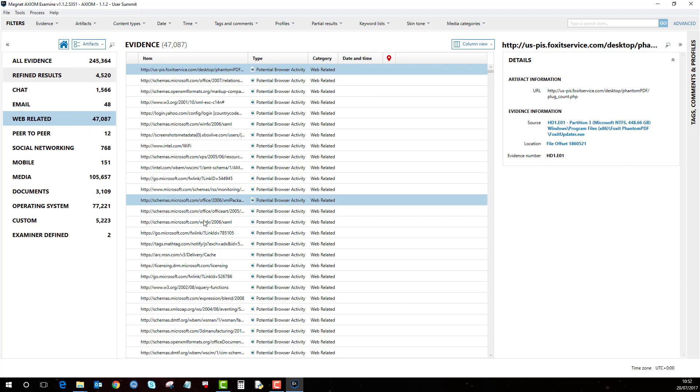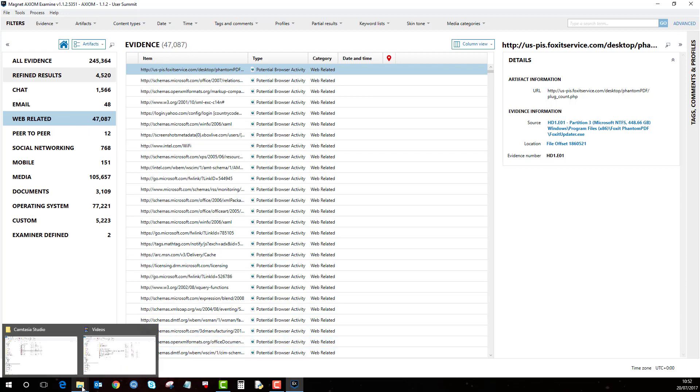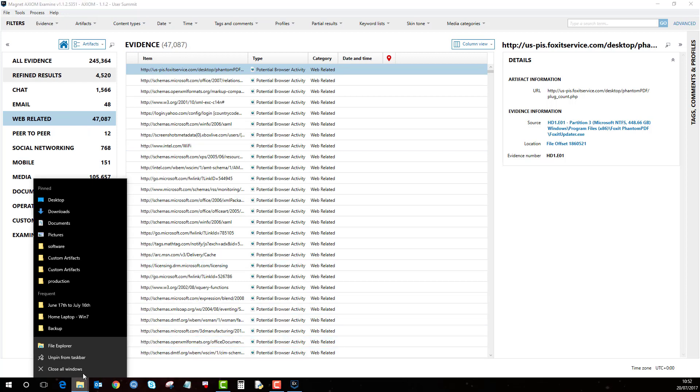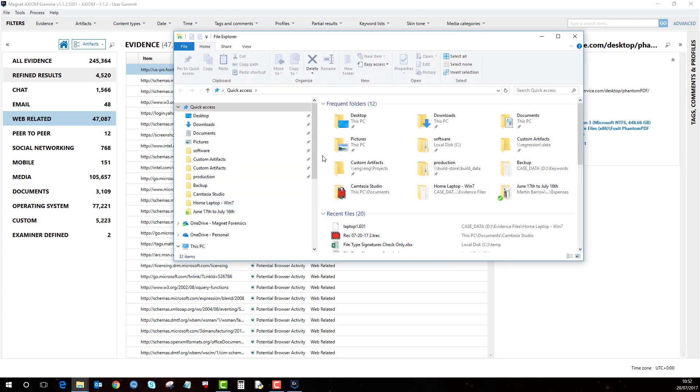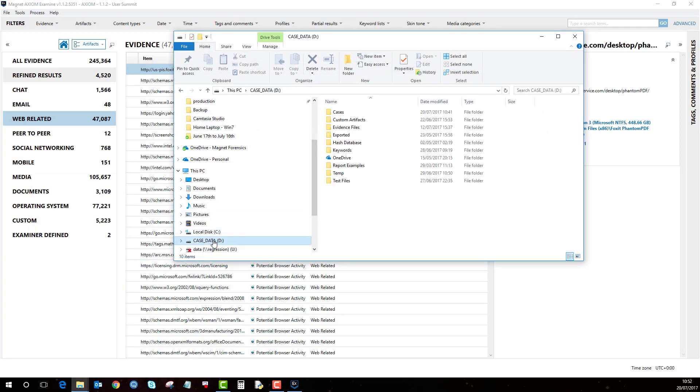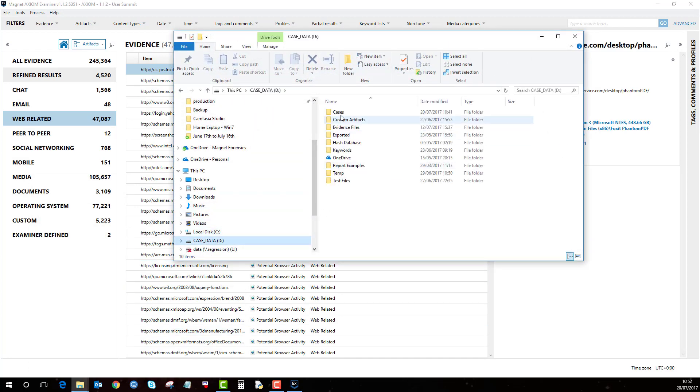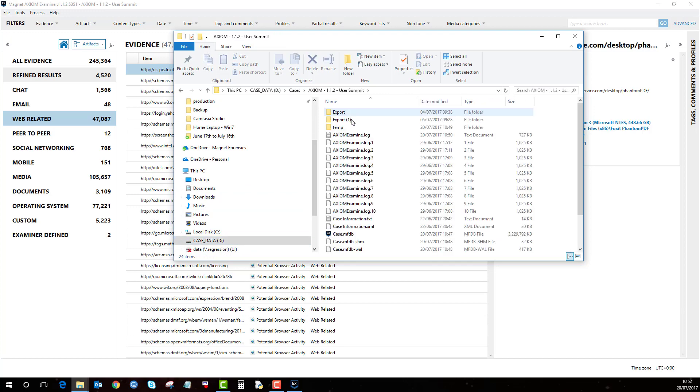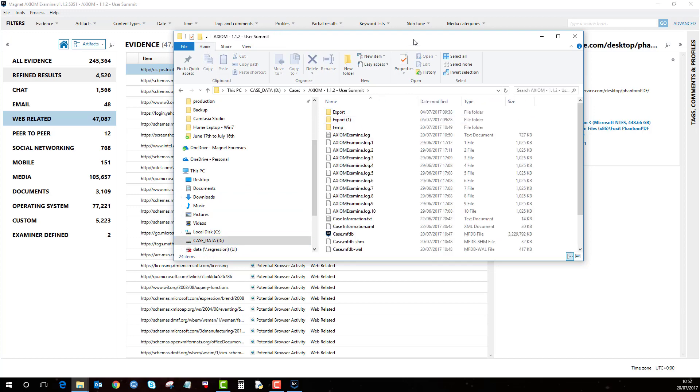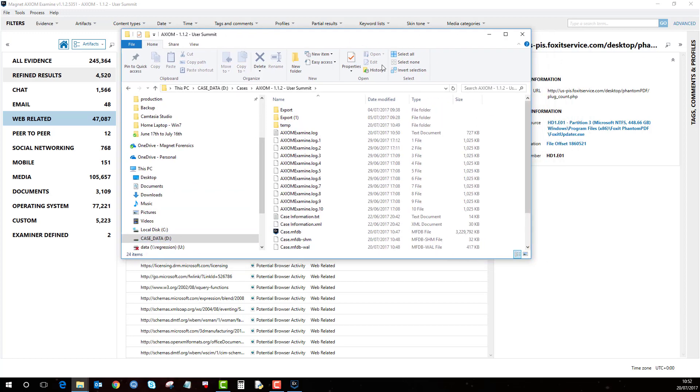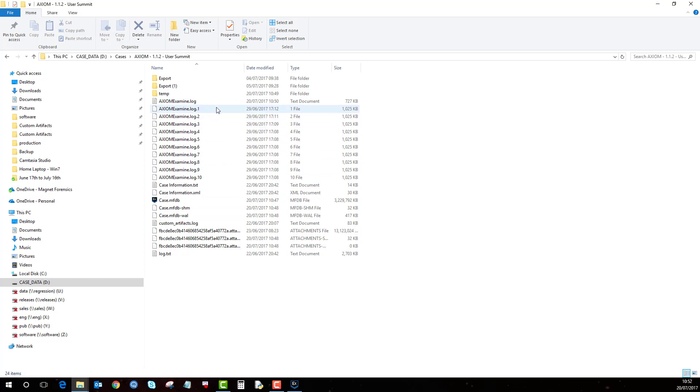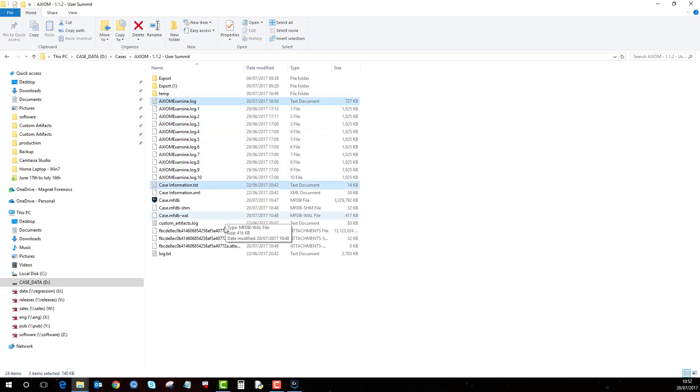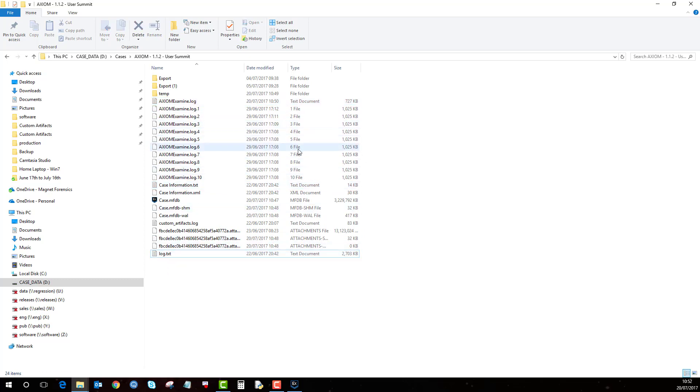The other thing I want to show you as well is where the case is stored. So my cases are saved here. So if you go to the case folder of this case which is obviously this one here. The three files that I want to bring to your attention are these, this, this and this. It's these three here and these are the log files.